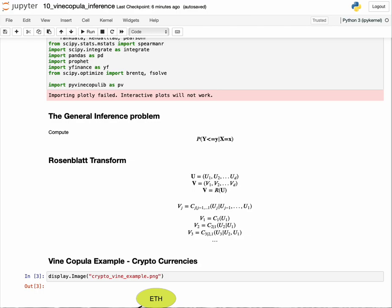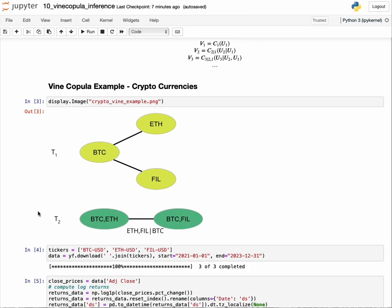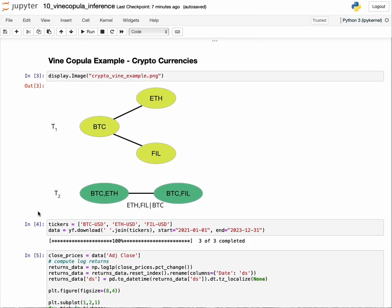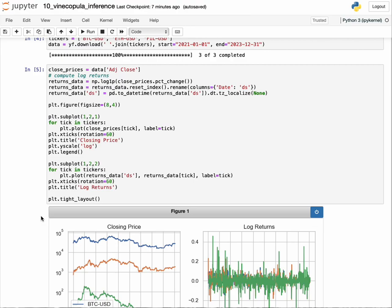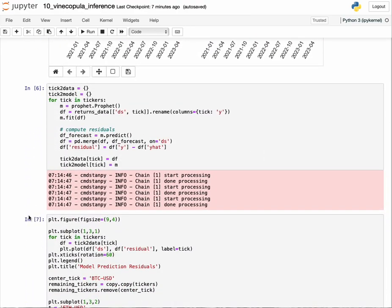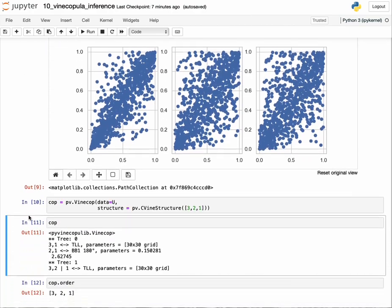Let's work through this with an example. In the last video, we had a time series prediction model trying to predict the price of Bitcoin, Ethereum, and Filecoin. Then we had a second vine copula model which was modeling the interactions or dependency between the errors in prediction. We defined this C vine to model that joint distribution. This is the copula model that we built.